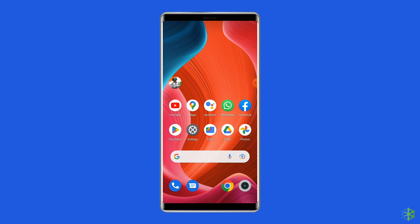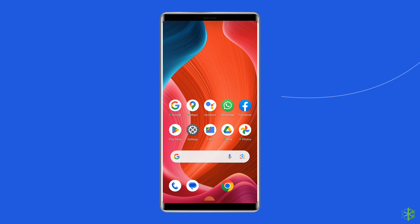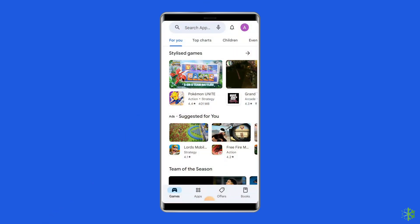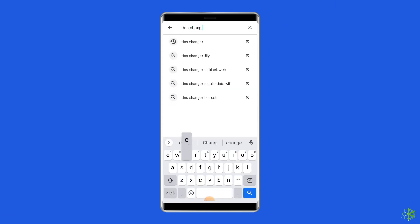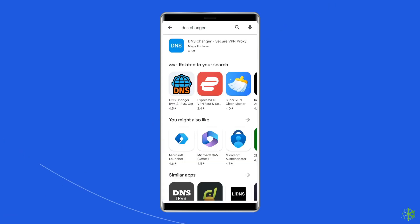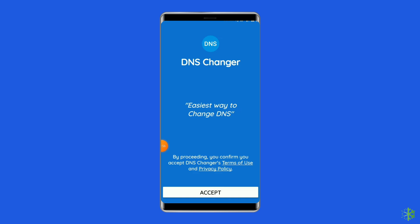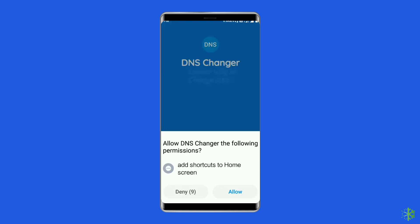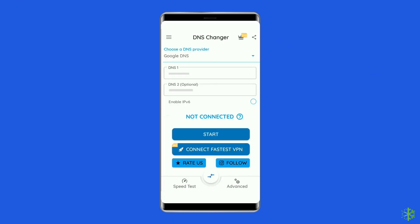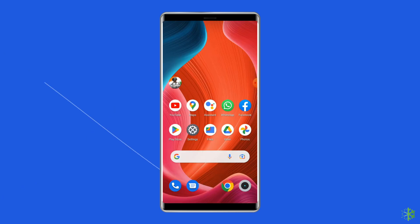To resolve the PUBG Mobile Network Error Login Failed, you can use DNS Changer and NetSpeed Test. Go to the Google Play Store, search for DNS Changer and NetSpeed Test Application, and simply install it. Once installed, allow the app necessary permissions. Once you run the app, it will change your device's DNS address without affecting your connection speed. Just make sure to run the DNS Changer app in the background while playing PUBG.